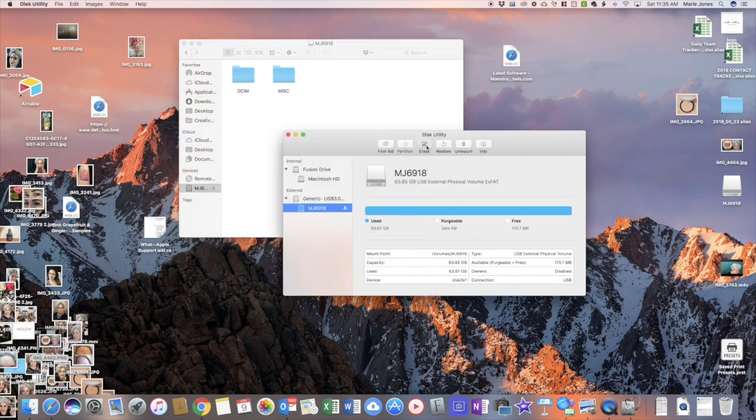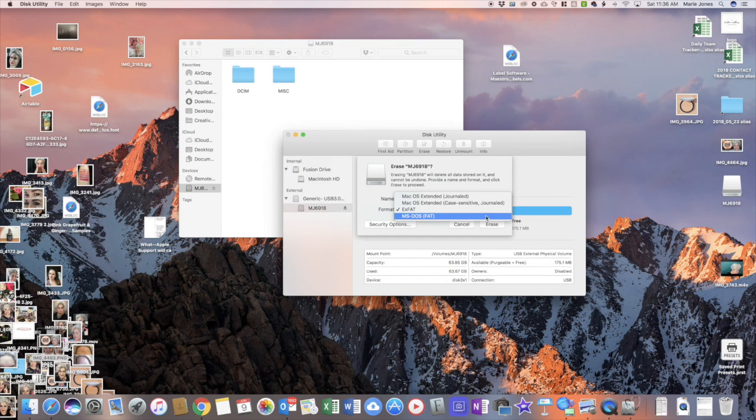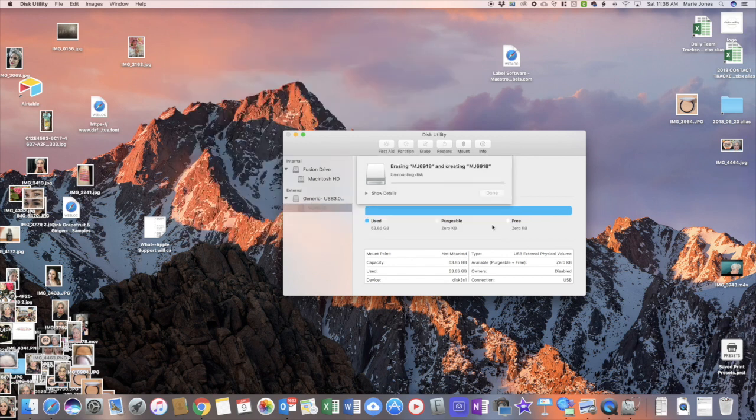Click on erase and change the format to MS-DOS FAT. Click on erase.